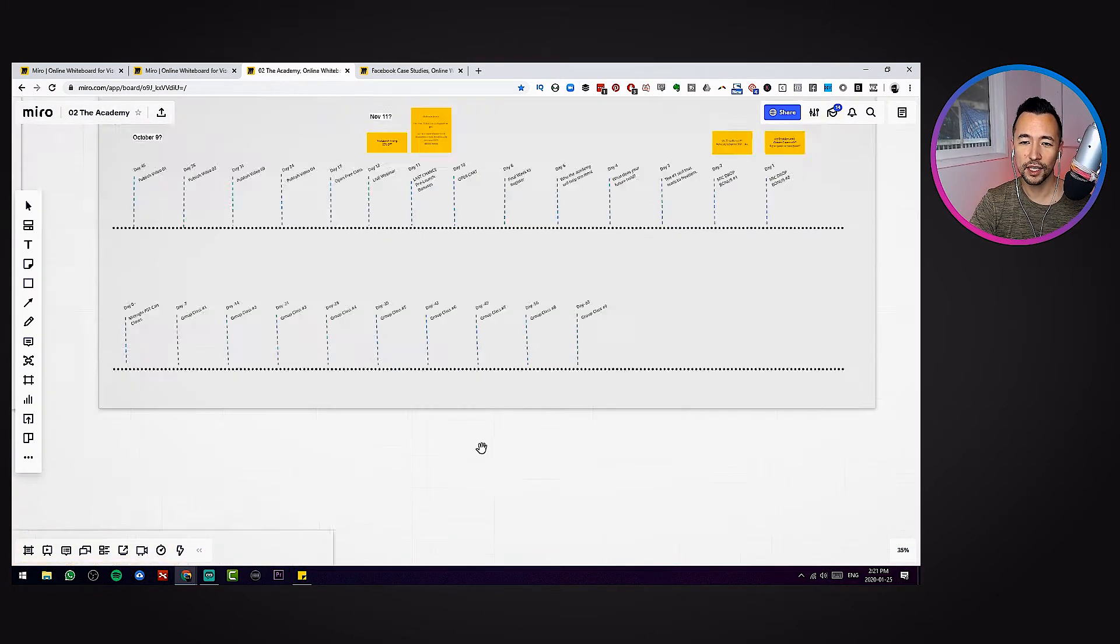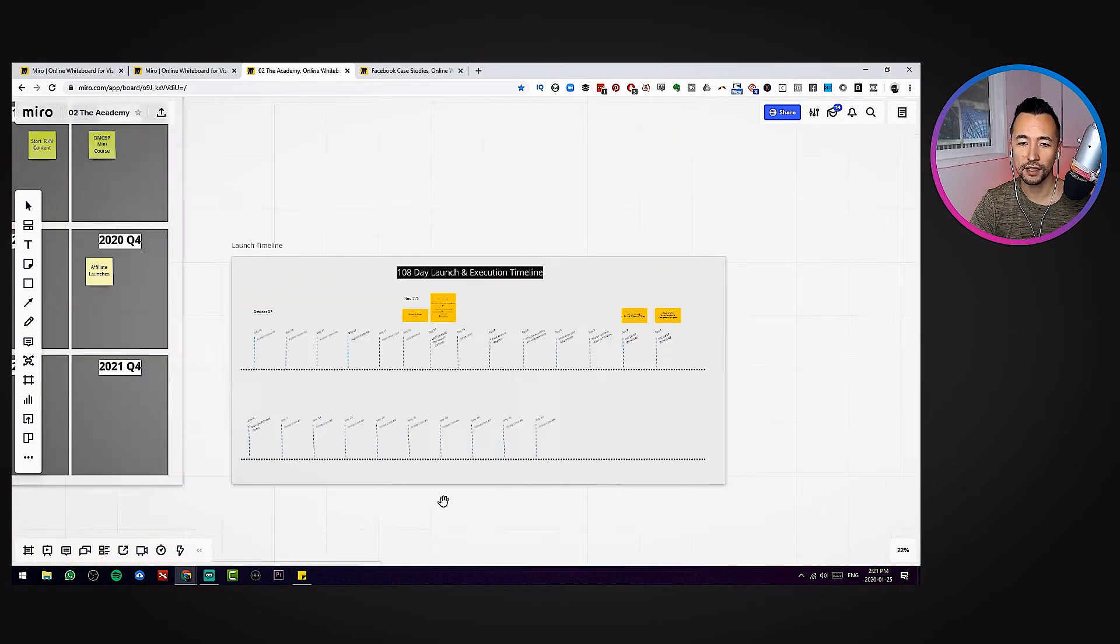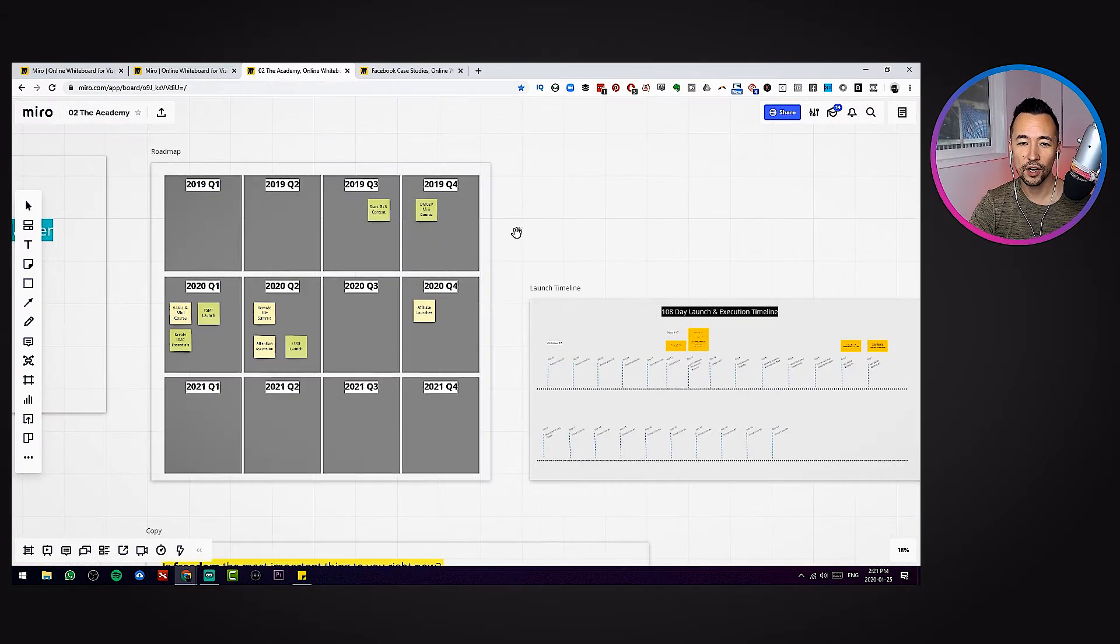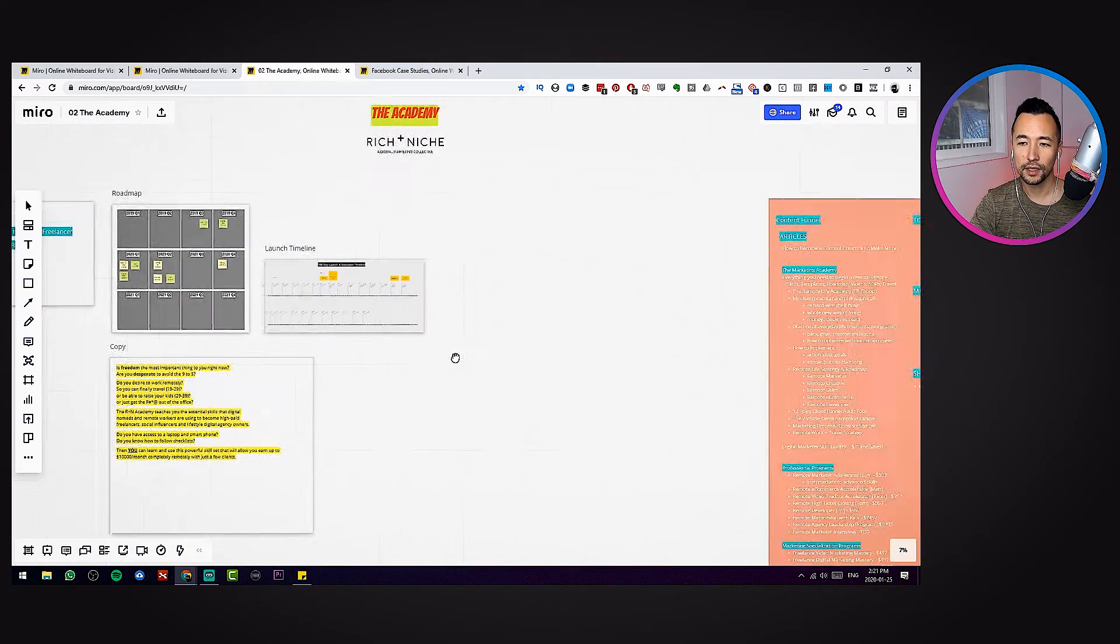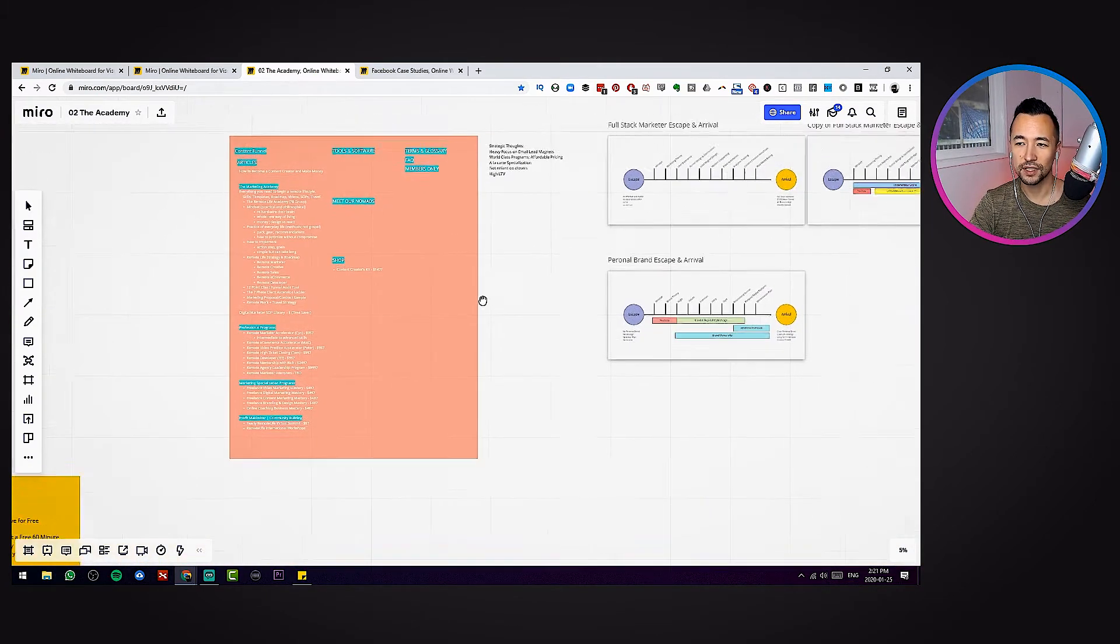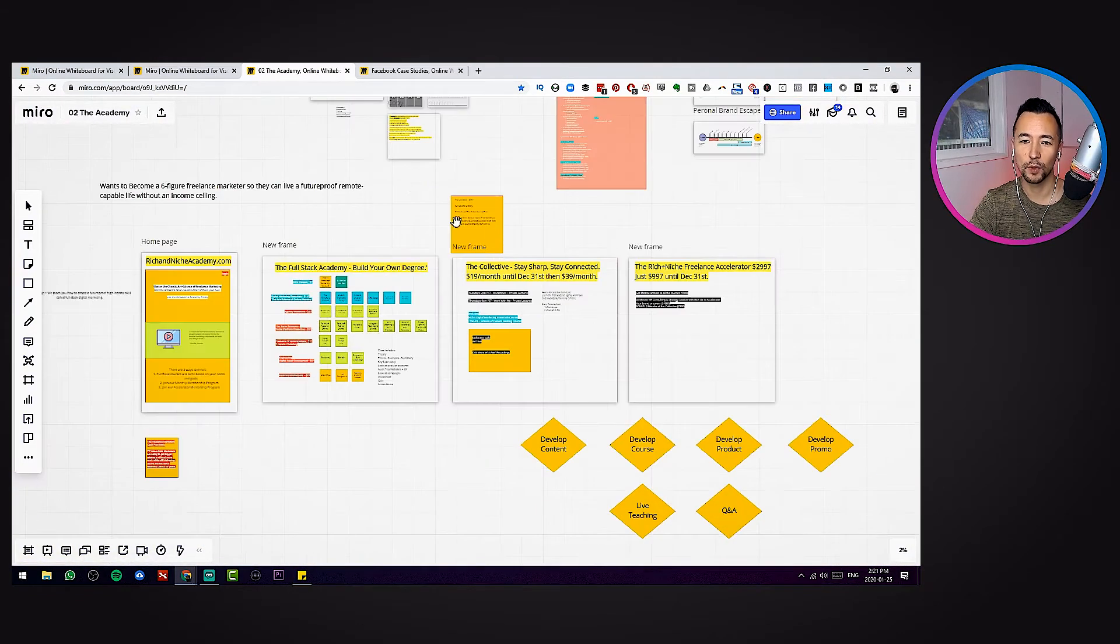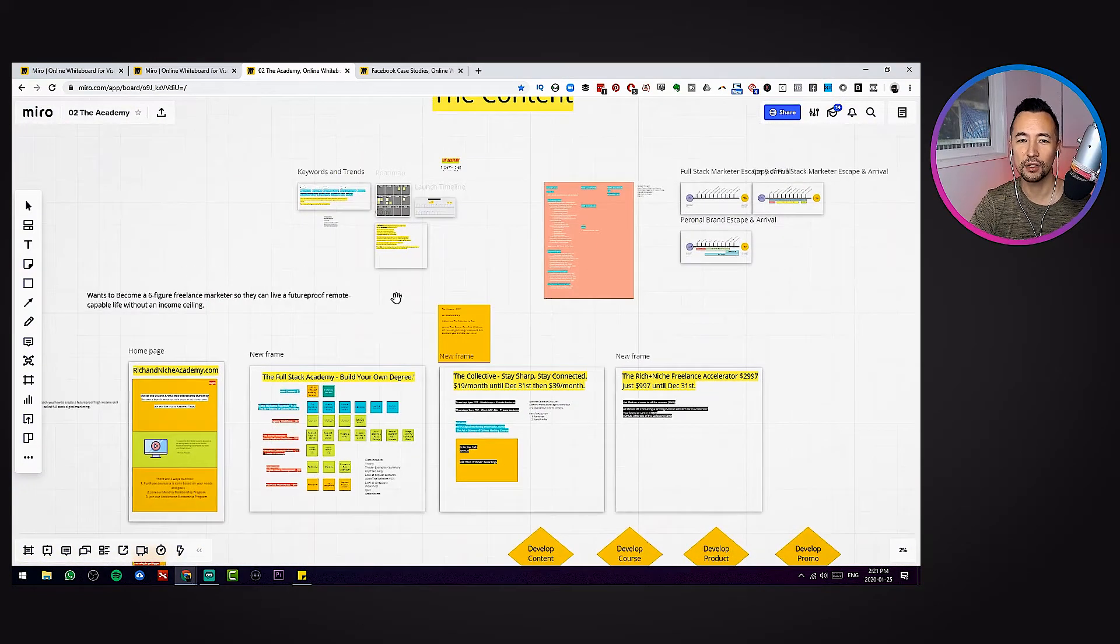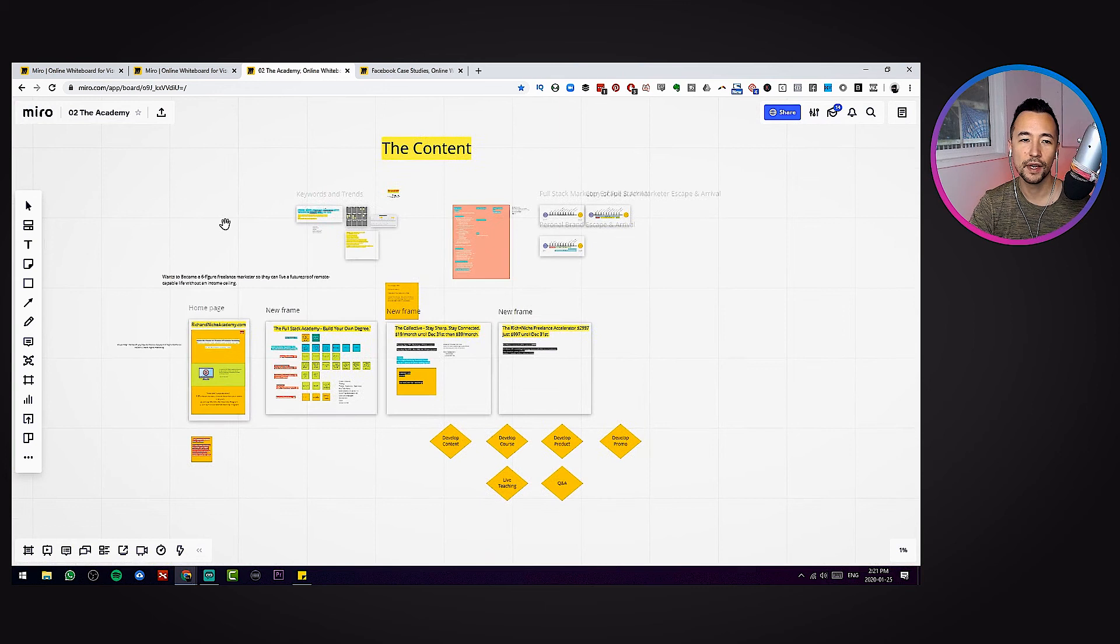Look at this. I've got like a product launch timeline here. I've got like a quarterly board. Just tons of different stuff that I keep at my disposal. I really think you guys should check out Miro.com.